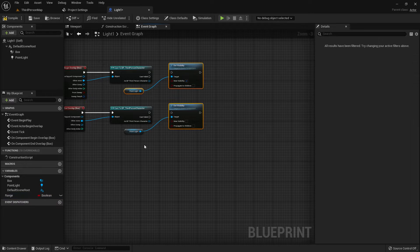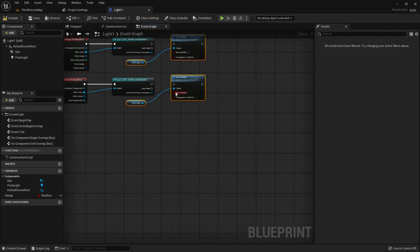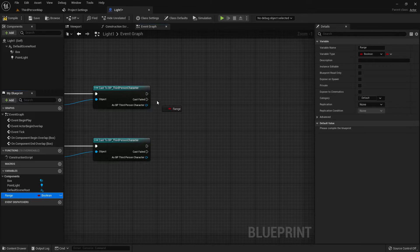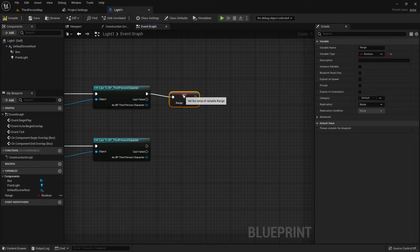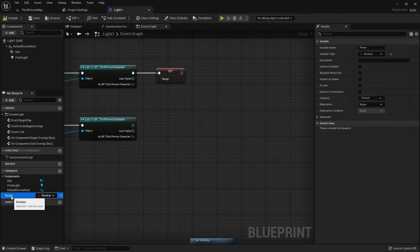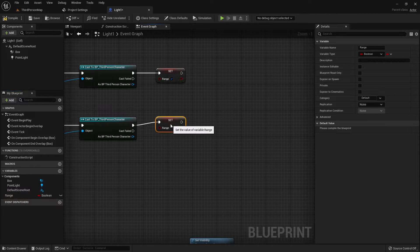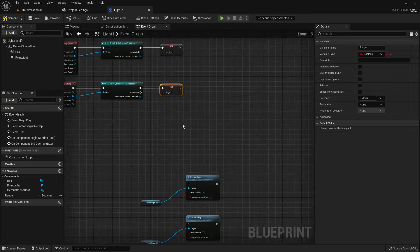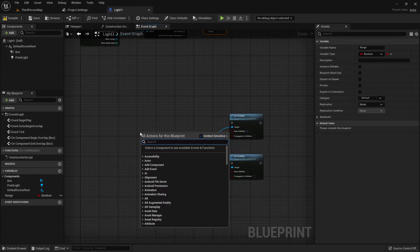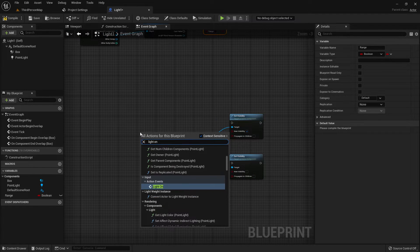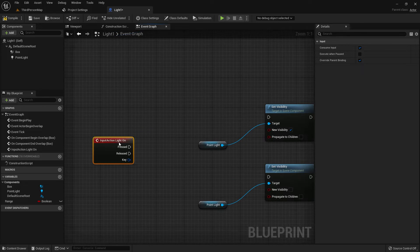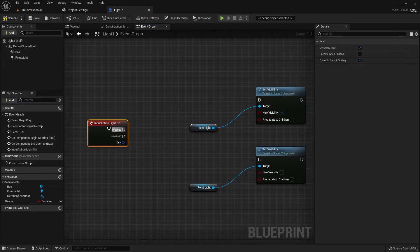Now add a variable — I name it 'Range'. I disconnect my visibility and move it. I add the Range variable here. Set Range to true on Component Begin Overlap, and set Range to false on Component End Overlap — so Begin Overlap turns it on and End Overlap turns it off.